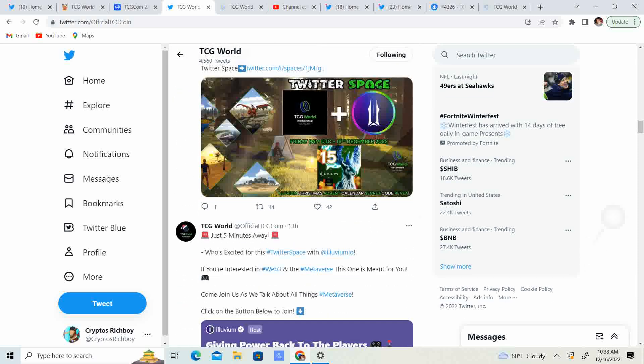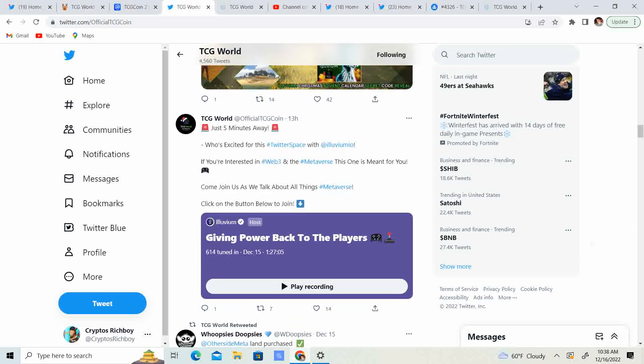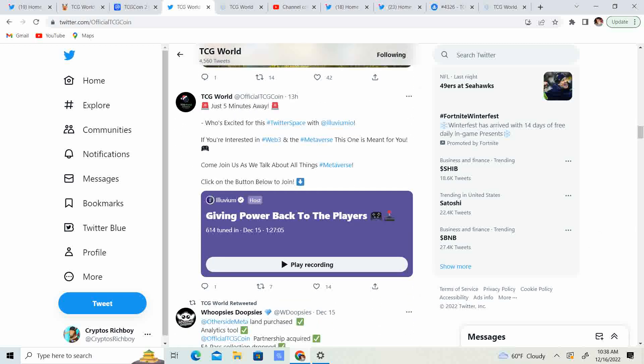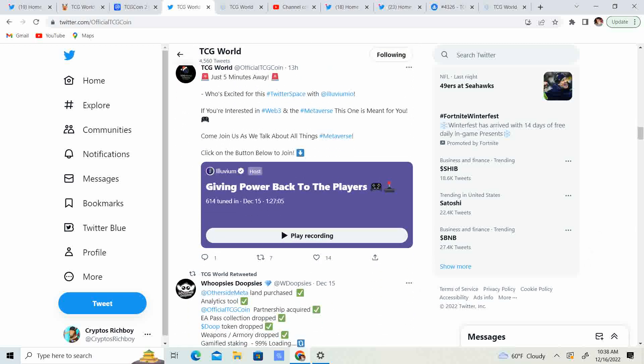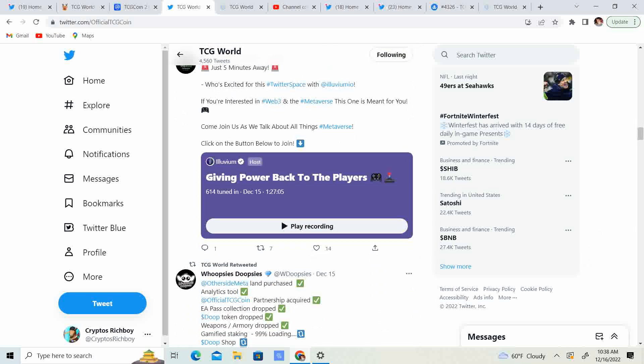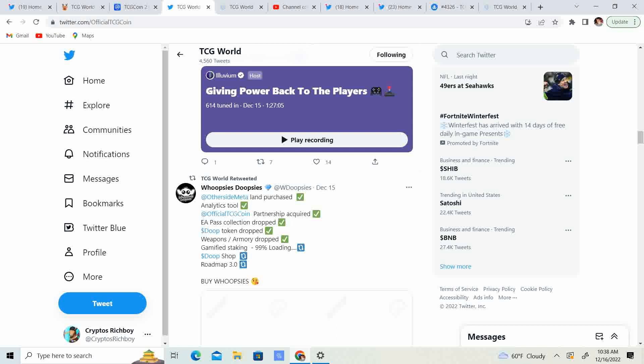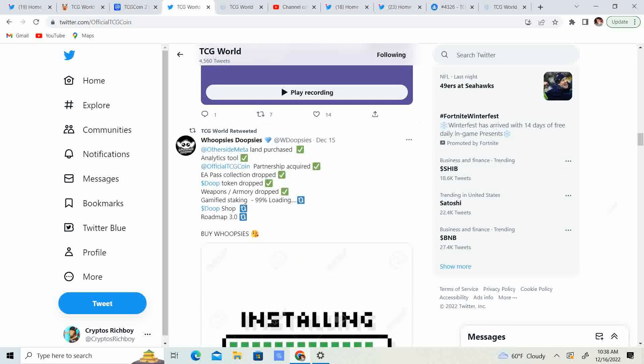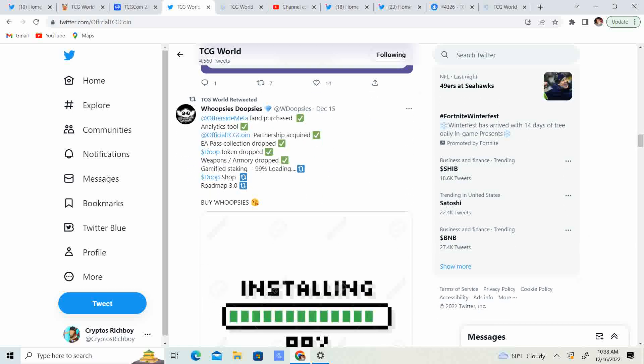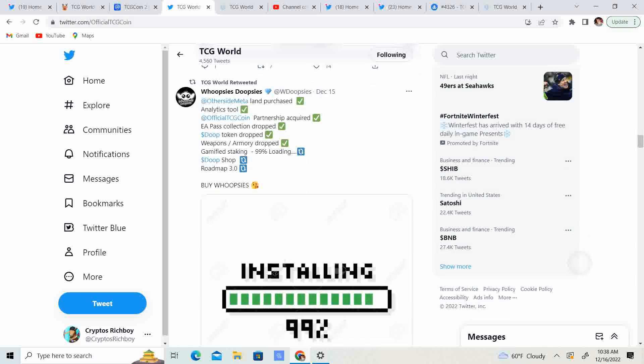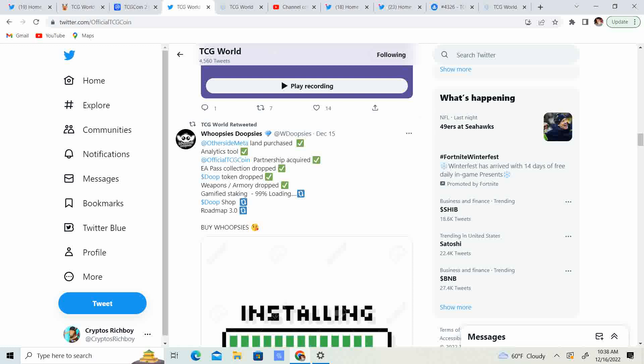So, the Twitter space, five minutes away. So, play recording. So, if any of you guys want to go play the recording, it's about an hour and a half. So, I'm going to, literally right after I'm done making this video, I'm going to go ahead and watch it. And it's going to be pretty sweet.